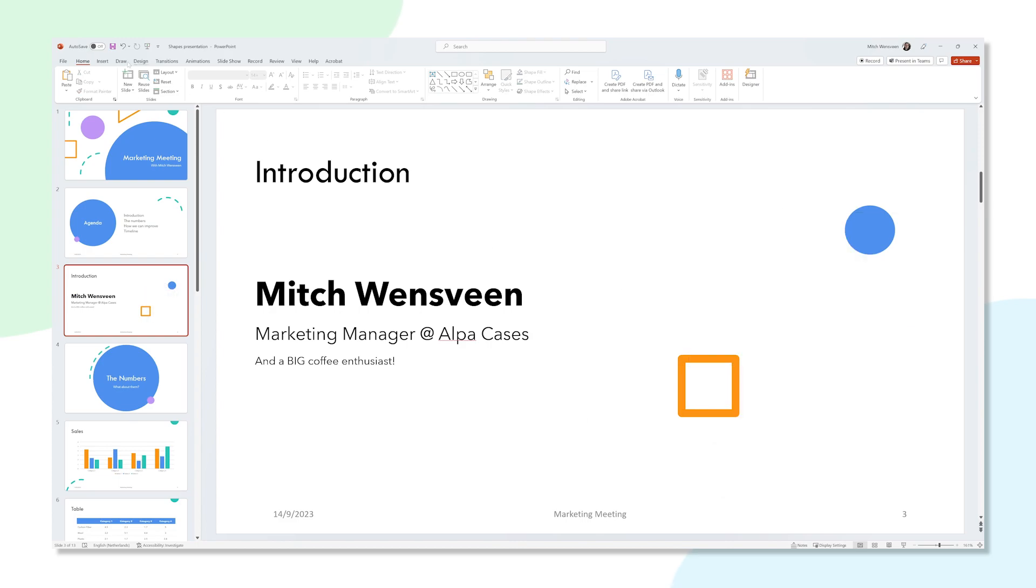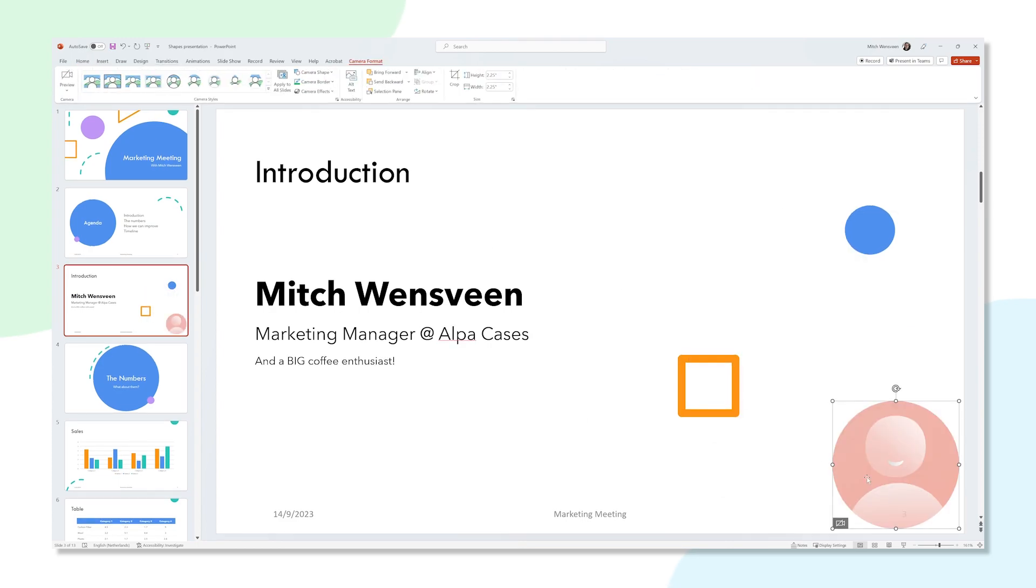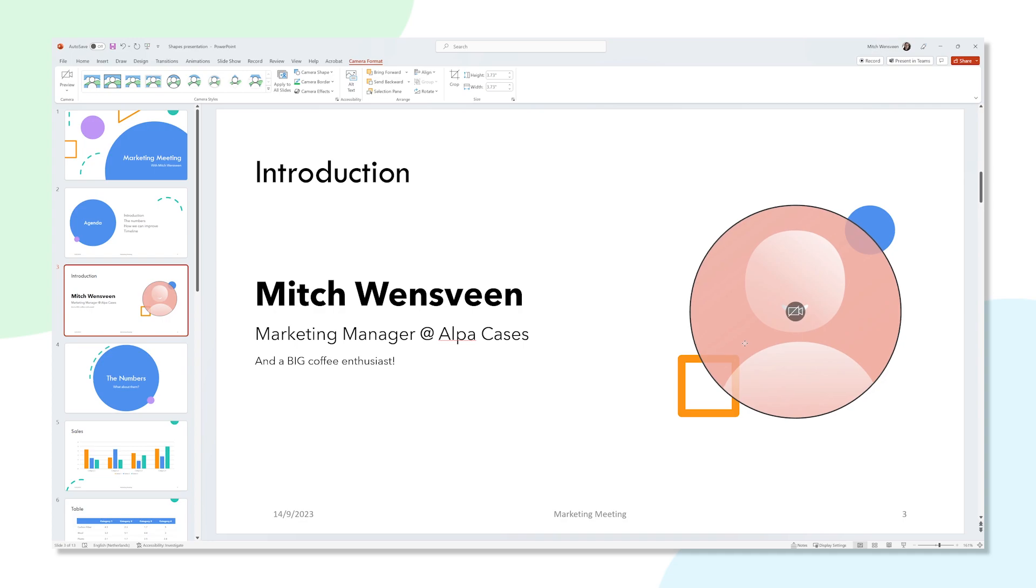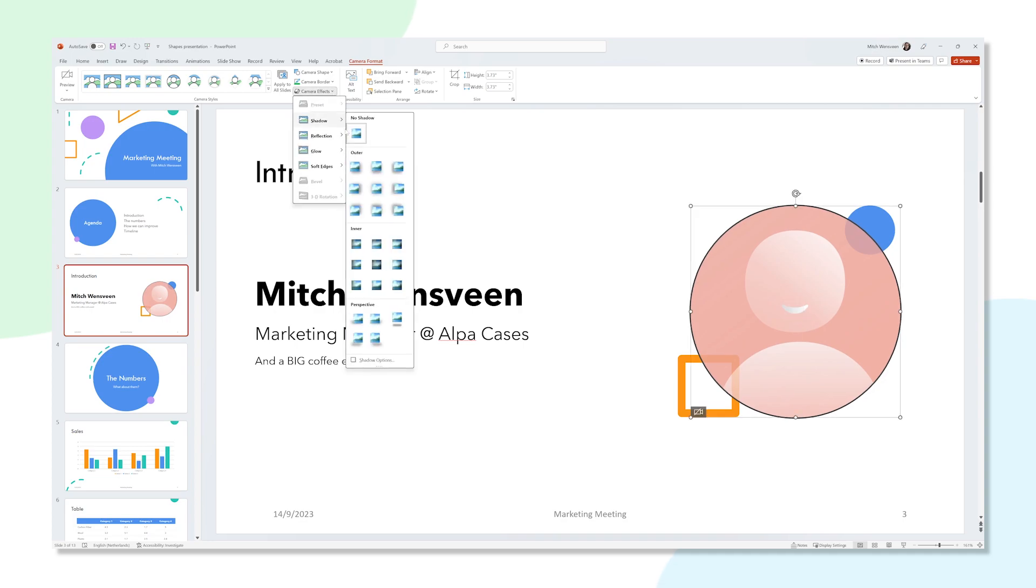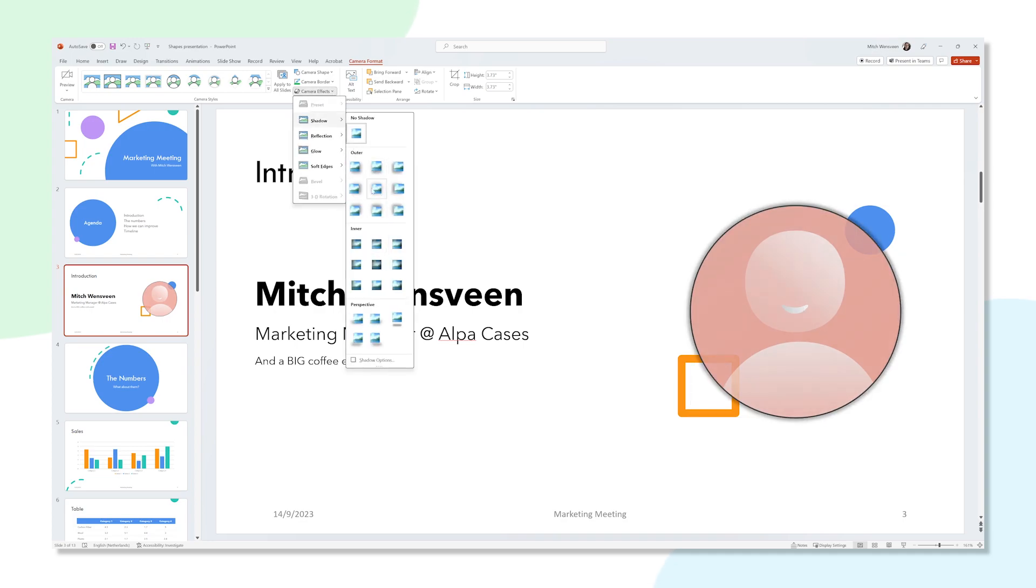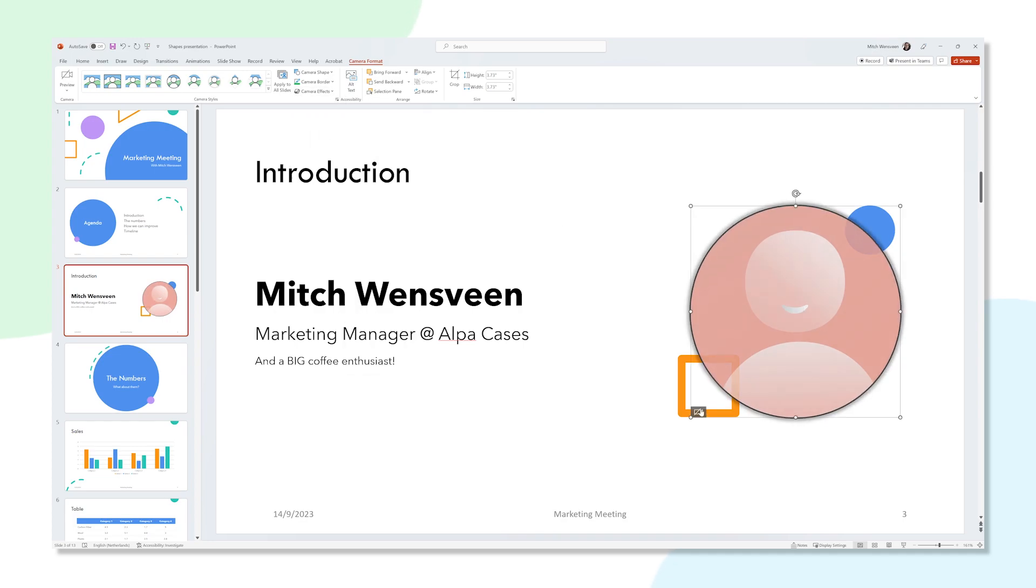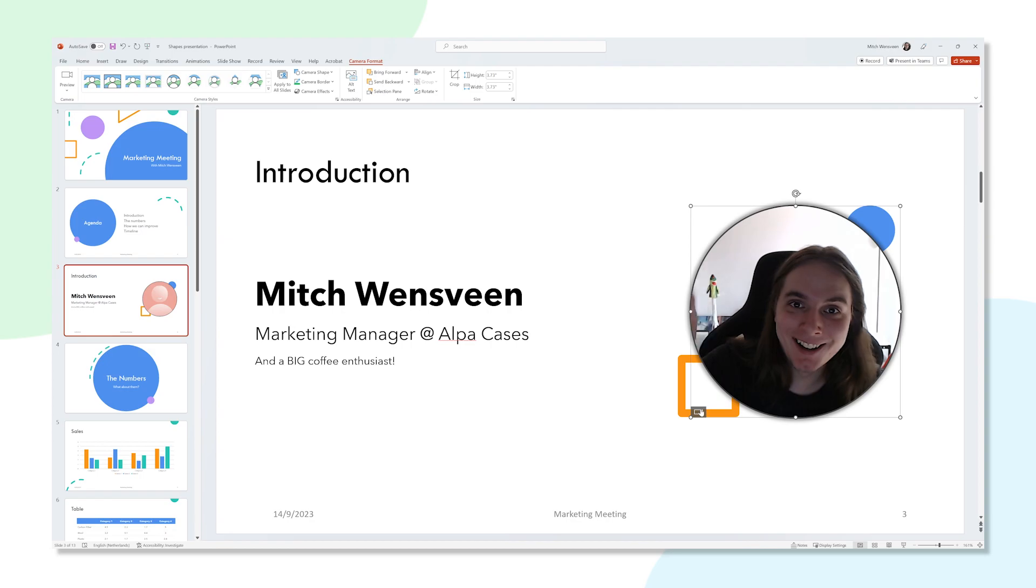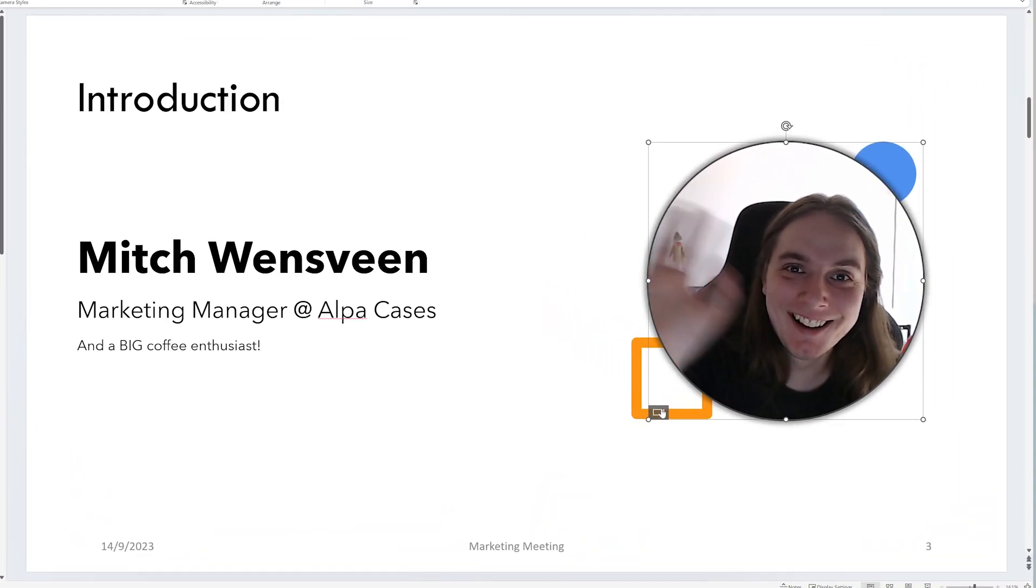With the Cameo feature you can actually spice this slide up quite a bit by adding your actual webcam feed to it instead of that static picture. You can make it appear in a fun way and really surprise your audience.